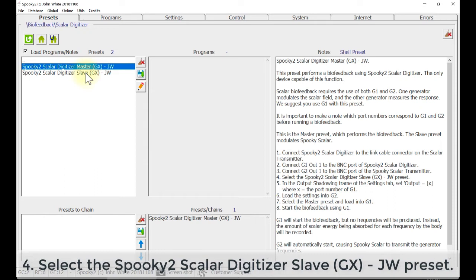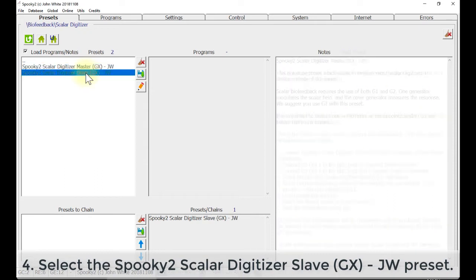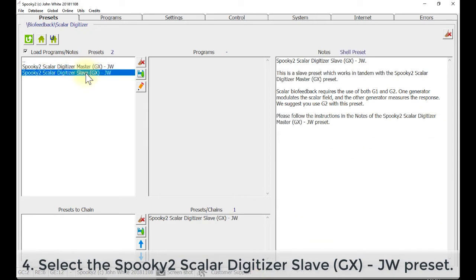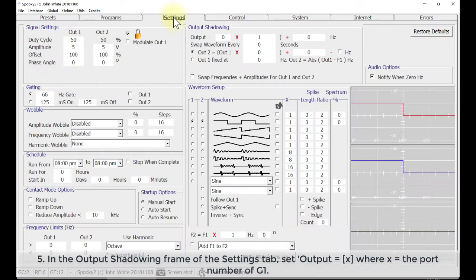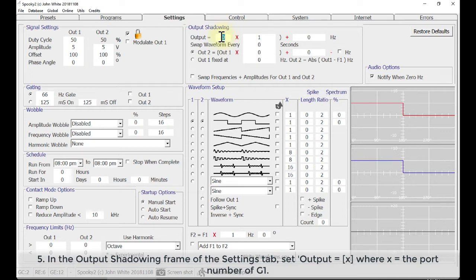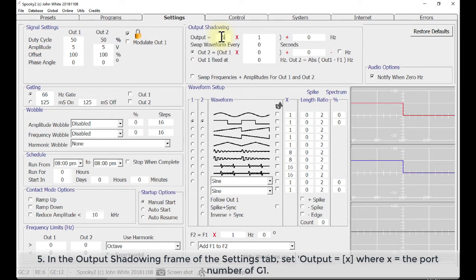Select the Spooky2 Scalar Digitizer slave preset GXJW. Go to Settings tab. In the output shadowing frame, set output equal X, where X is the port number of G1. As the port number of my G1 is 5, so I enter 5 here.